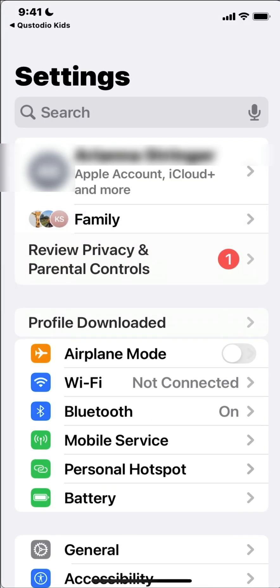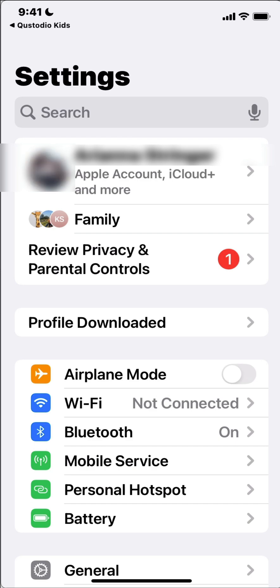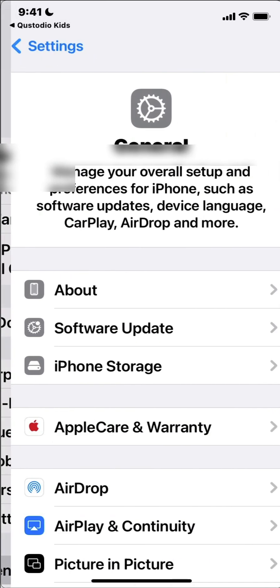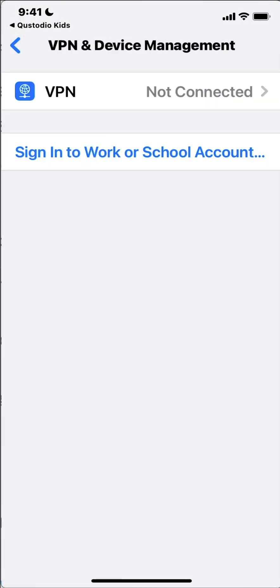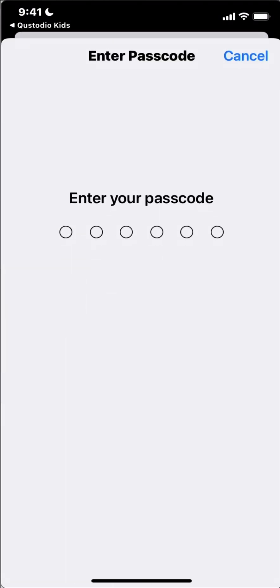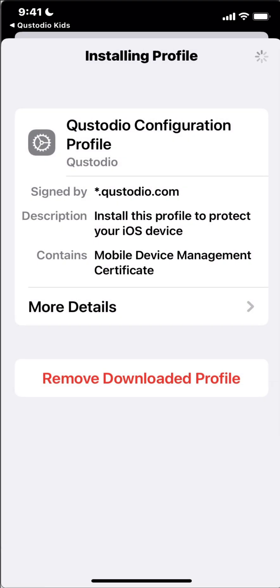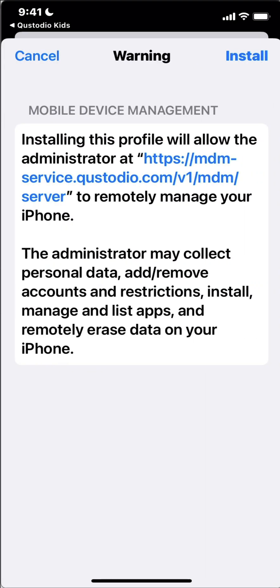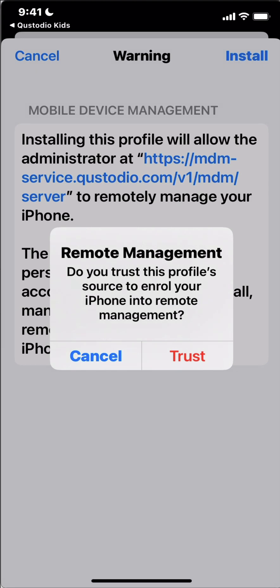So I'm gonna go to settings and then you should see here profile downloaded. Click there and then we're going to install this profile. This password is the passcode for opening up the iPhone. So when you're doing this with your child you can get them to input their passcode. Install. We're gonna trust.